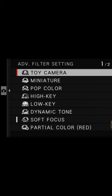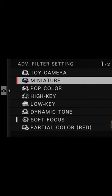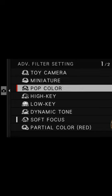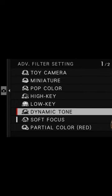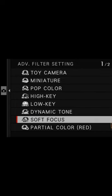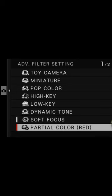The Art Filters, if you go into the menu, are under the drive setting section. Toy camera, miniature, pop colour, high colour, high key, low key, dynamic tone, soft focus, and you get the partial colours — so it'll only display one colour in the image, the rest will be black and white.